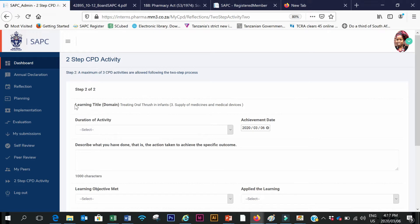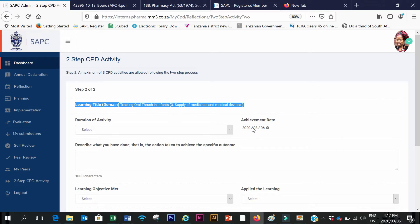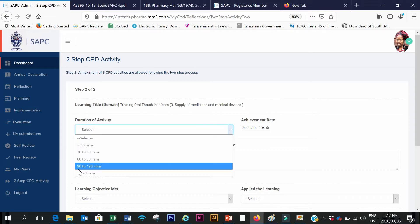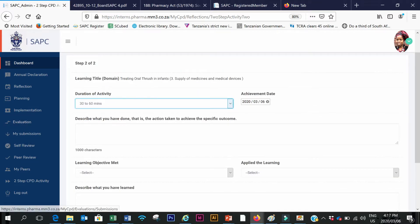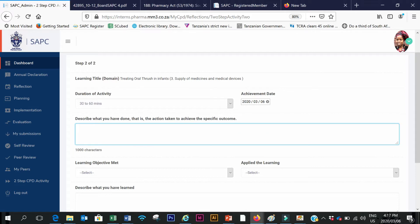Then I click to go to step two. As you can see, the title pre-populates here so you don't have to type it in again. The achievement date can be changed if you would like, and then you choose the duration you have spent on the CPD. Now you need to describe what it is that you have done — the action taken and how you achieved this outcome.